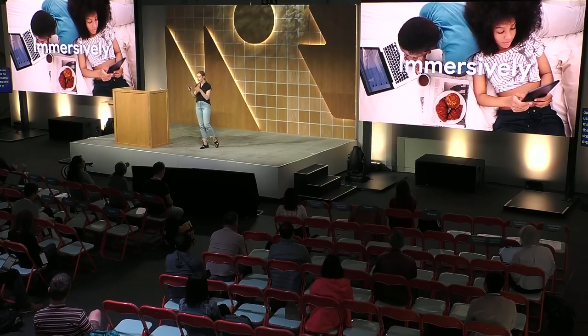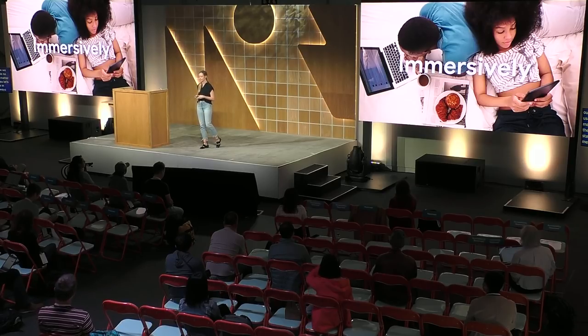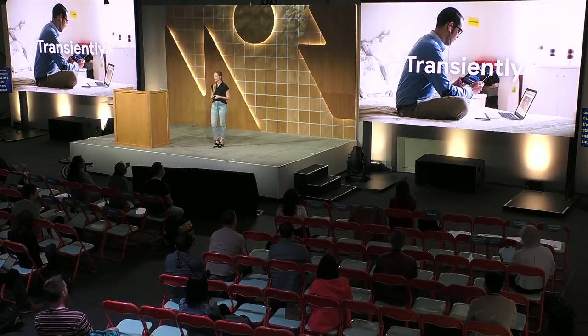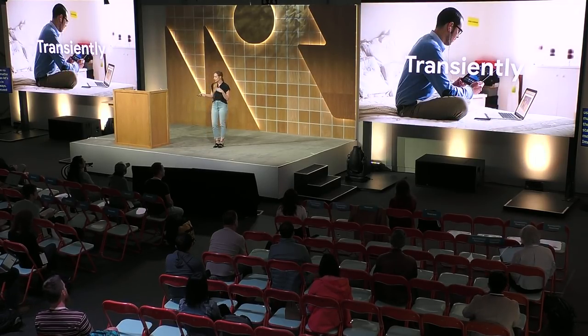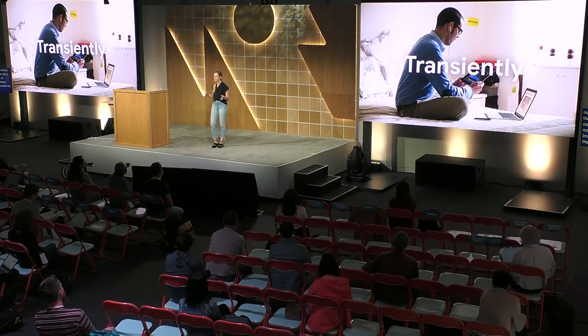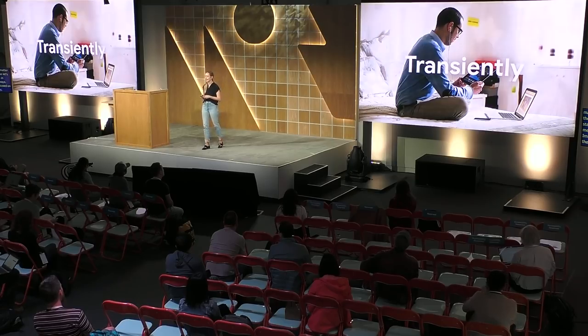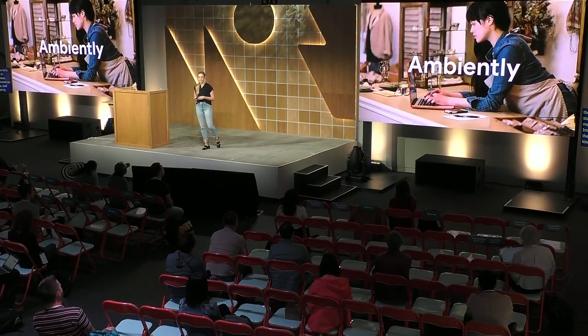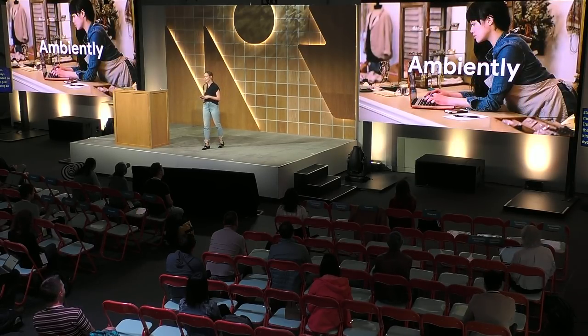Users take in media in one of three ways: immersively, totally focused on the content; transiently, just kind of in and out, keeping an eye on things; and ambiently. Ambient music experiences is like when you're working and you've got some music going in the background, the music is just kind of there. So let's talk about this one first.